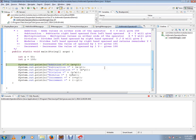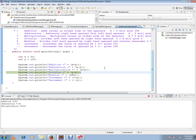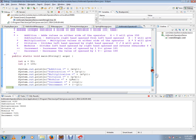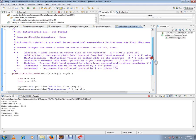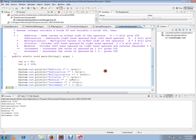So, addition: here we are adding two numbers X and Y, and subtraction, multiplication, division, modulus, increment, and decrement. These are the basic arithmetic operators that are supported in Java. Hope this video is useful and informative. Thank you and all the best.